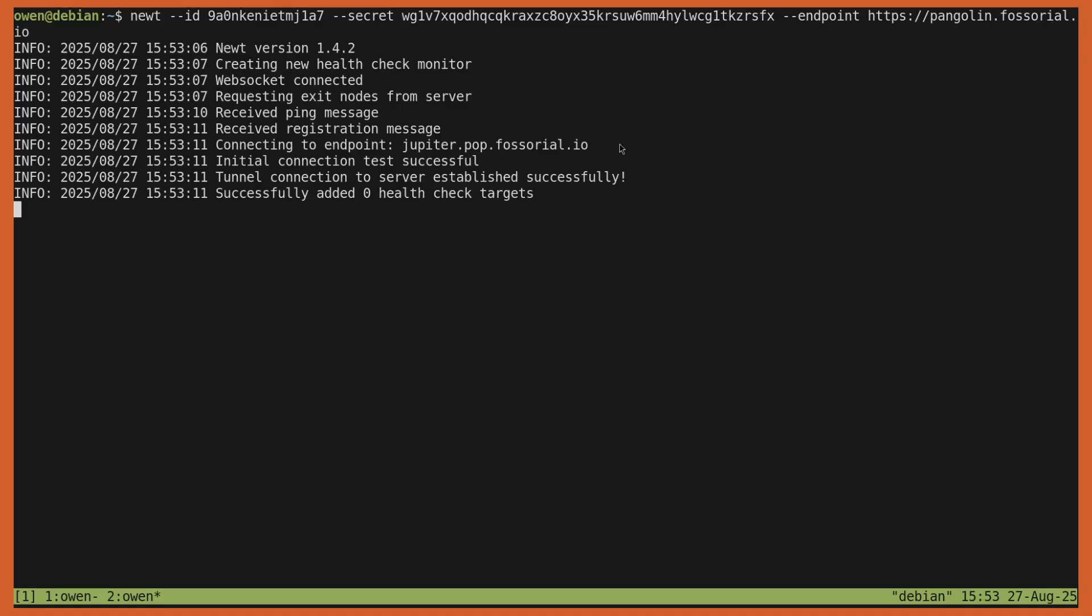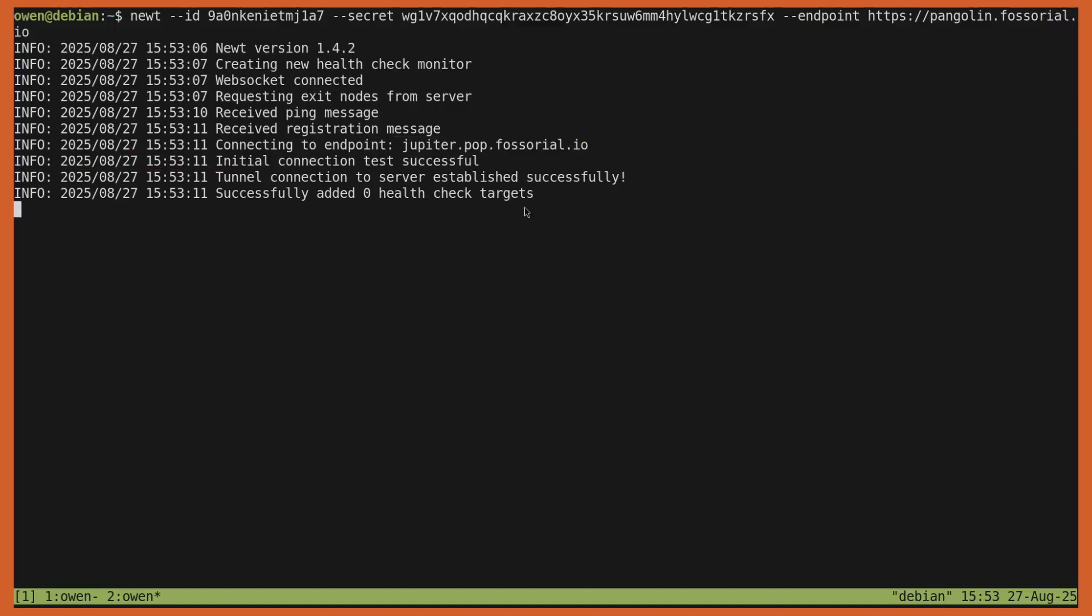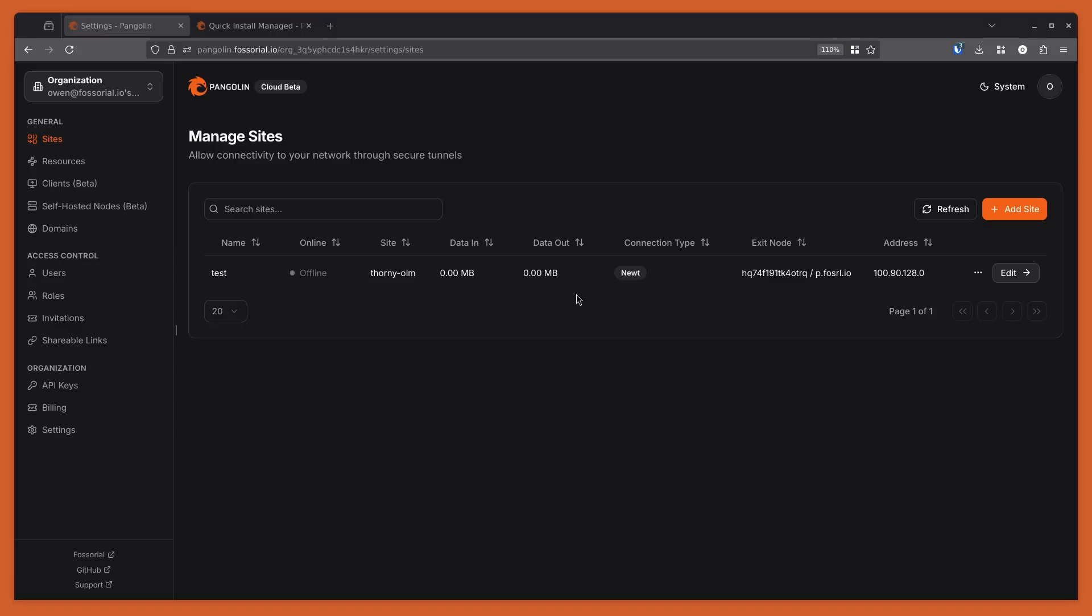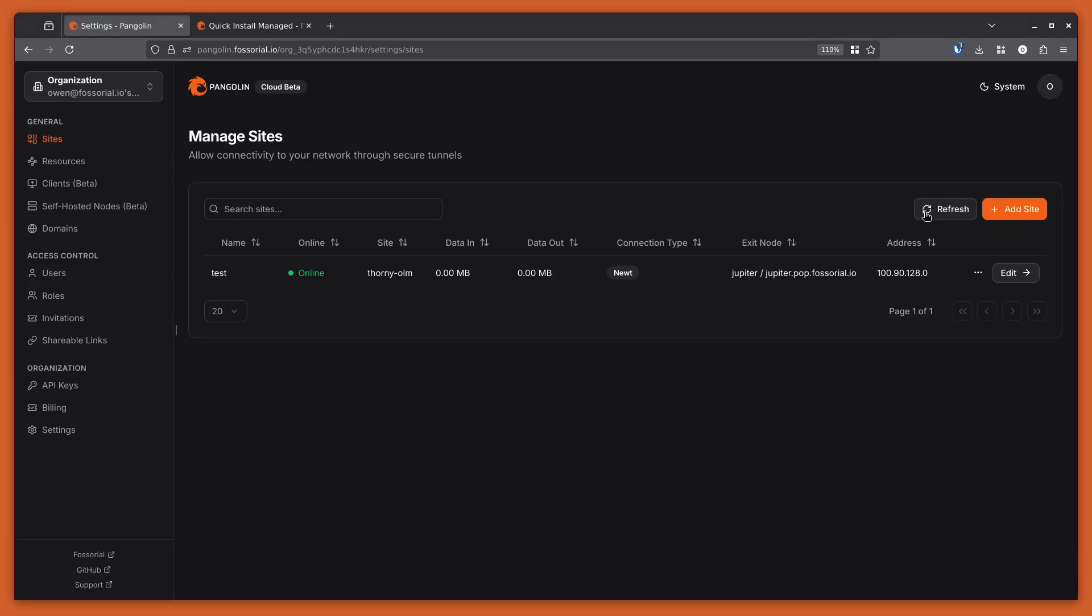You can actually see which nodes it chooses to connect to. Right now, because I ran it and it hasn't registered as online yet, our self-hosted node, it actually shows this Jupyter node, which is actually our cloud. So let's switch back to the dashboard and see if this node is online yet. Let's give it a second. Looks like it's not quite. There it goes.